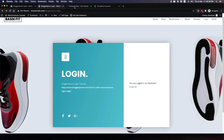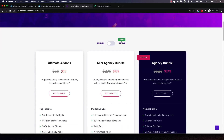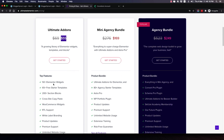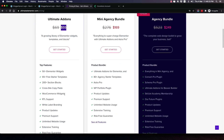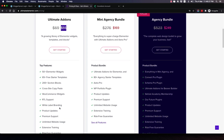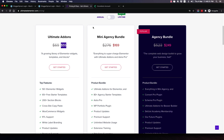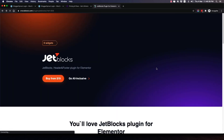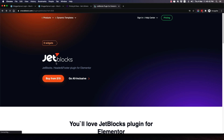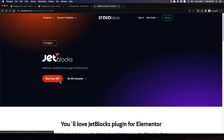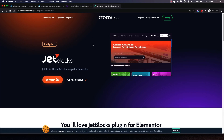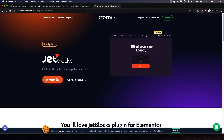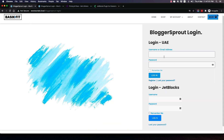Here is the pricing plan for Ultimate Add-Ons — it's $55, but it gives you 50 Elementor widgets, 65 free starter templates, 200 sections, cross-site copy and paste, WooCommerce widgets, white labeling, and much more. On the other hand, JetBlocks has nine widgets and comes for only $19, so it's really cheap compared to Ultimate Add-Ons, but you need to know the differences before you make a purchase.